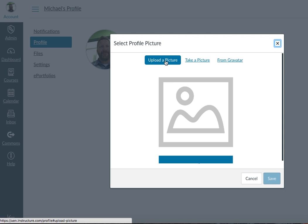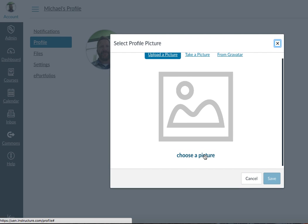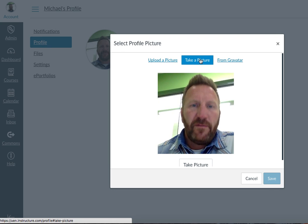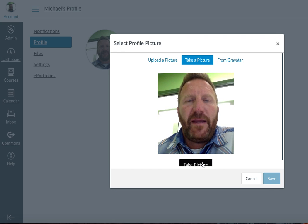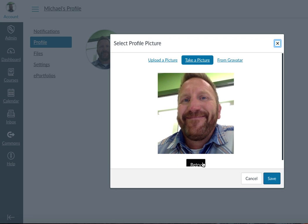You can either upload something from your computer by choosing a picture, or you can even take a picture using the camera on your phone — so I'll take one right here — and that will allow you then to be a little bit more social on Canvas.